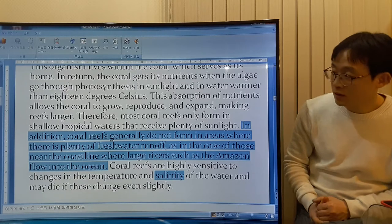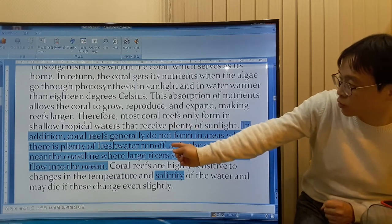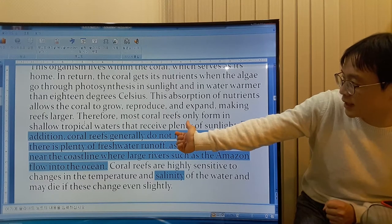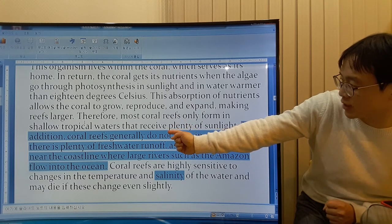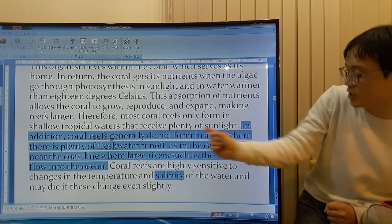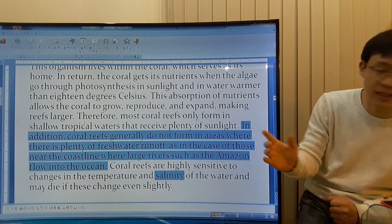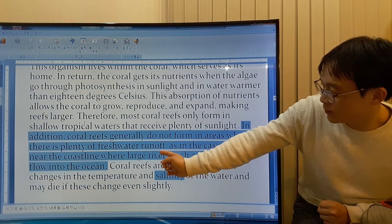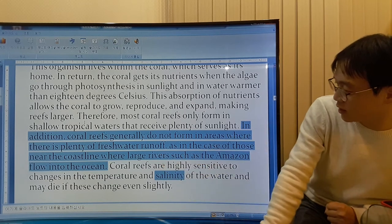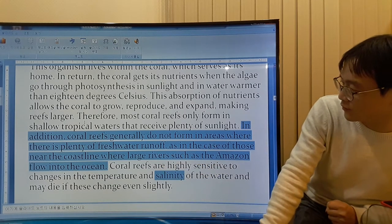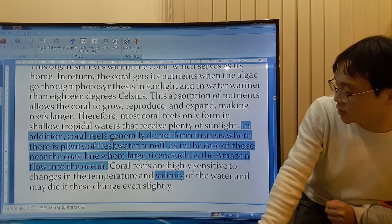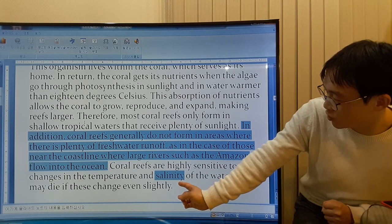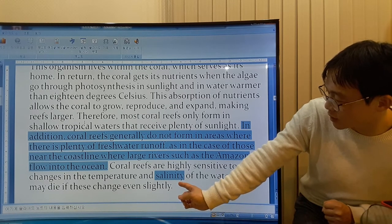The sentences before talked about two things. They only form in shallow tropical waters that receive plenty of sunlight — this is temperature. And where there's a lot of fresh water runoff, they don't live. So salinity will be related to fresh water.